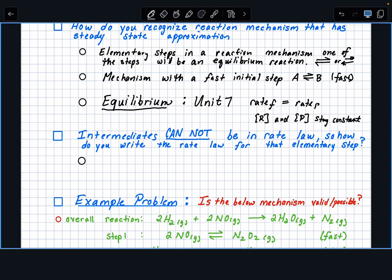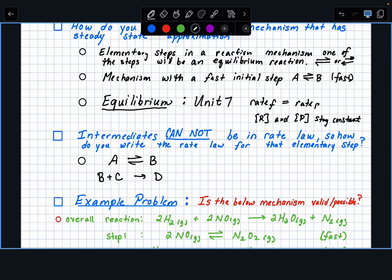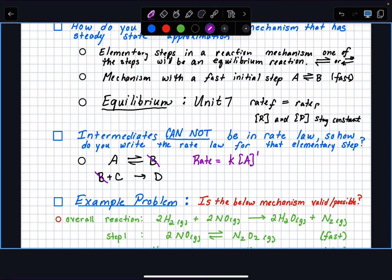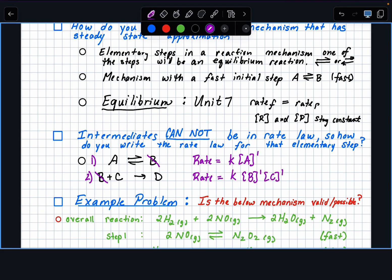So if you have equilibrium steps — let's say you have A turning into B, and then in a following reaction B plus C turning into D — what you're going to have to do is: B cannot be in the rate law if B is an intermediate. If you wrote the rate law for that elementary step, it would be rate equals K times B to the first power times C, but you can't include that intermediate.